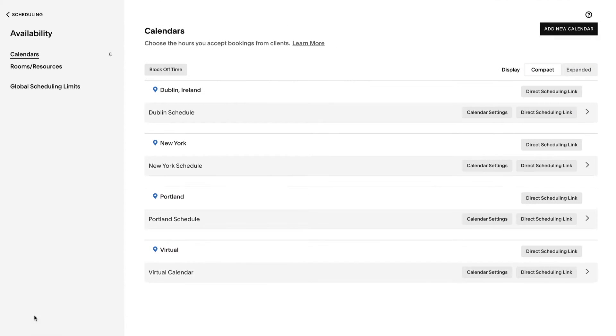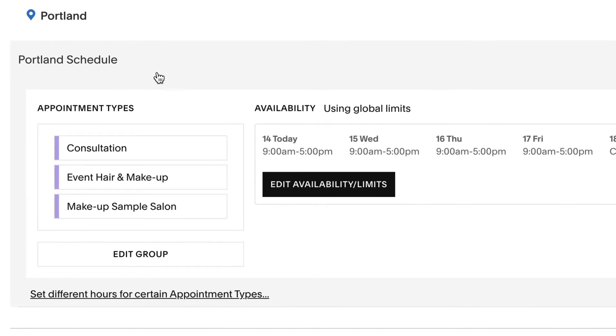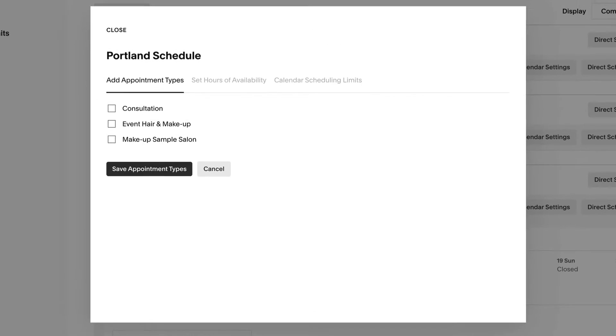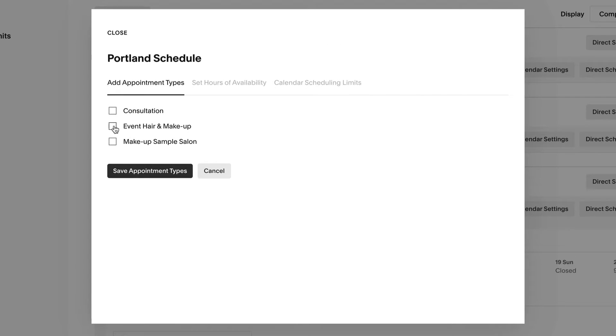If you have multiple calendars, first click on the calendar you want to create groups of appointment types on. Check the boxes next to the appointment types that you want to put into one group, and then save.